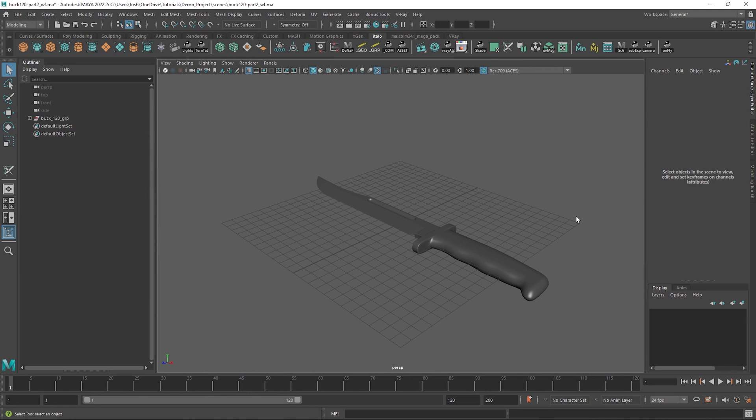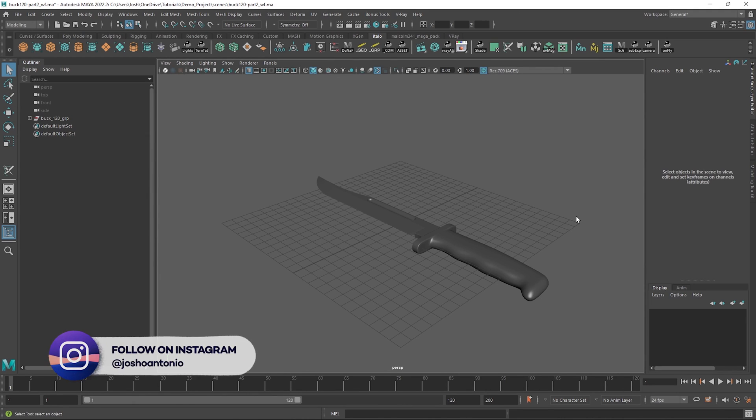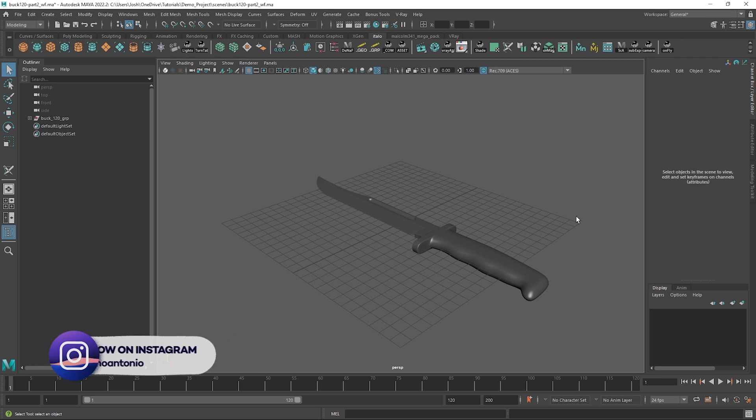Hey and welcome to this tutorial, the second in a 3 or 4 part series taking you through the modelling, unwrapping and texturing of this asset.